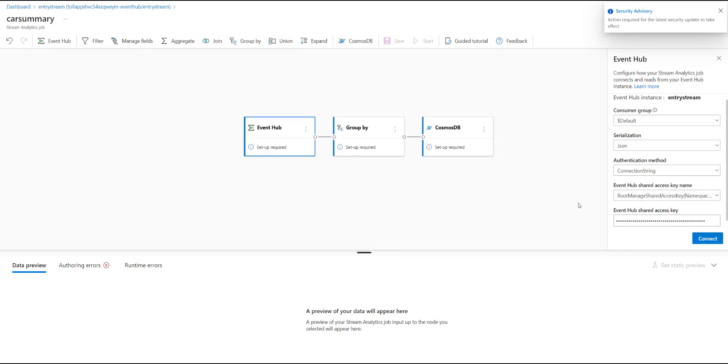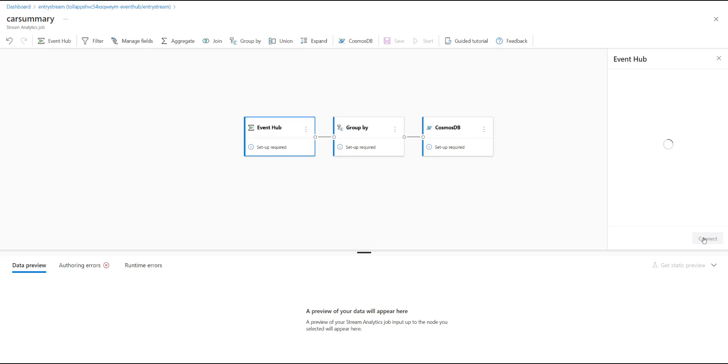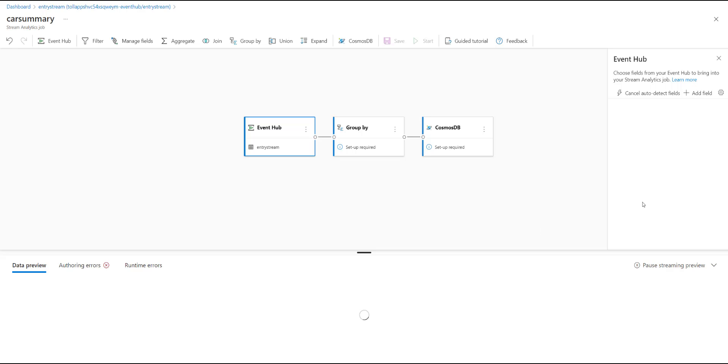This is the no-code editor, which we'll be using to develop the stream analytics job. The first step is to configure your event hub by specifying the serialization type of your incoming data streams and specifying the authentication method that your job will use to connect to your event hub. Once I hit connect, it will automatically start fetching data from your event hub and giving you a sample view of what are the different fields and how your input schema looks like.